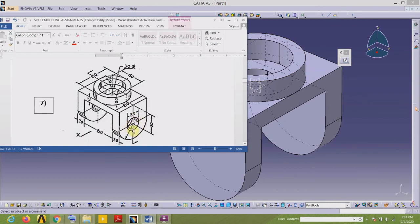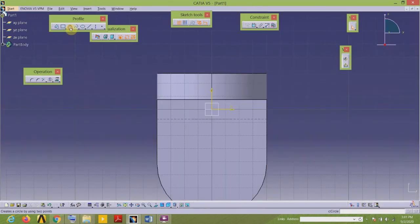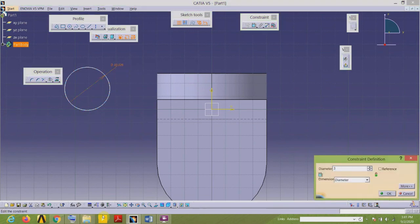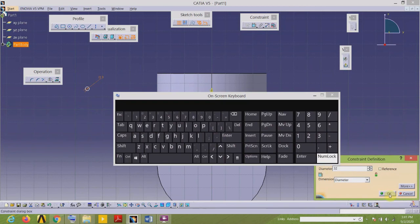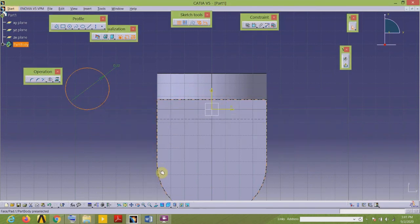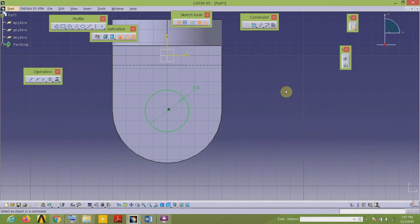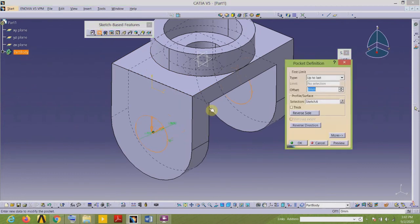There is a circular hole whose diameter is 32 on the left and right hand plates. I will select this left plate as my sketch plane, select the sketch tool, draw the circle, and give the dimension — it's 32. This circle is concentric with this circular feature, so I select both and apply the concentricity constraint. It's green in color, meaning it is fully constrained, so we can exit the workbench.